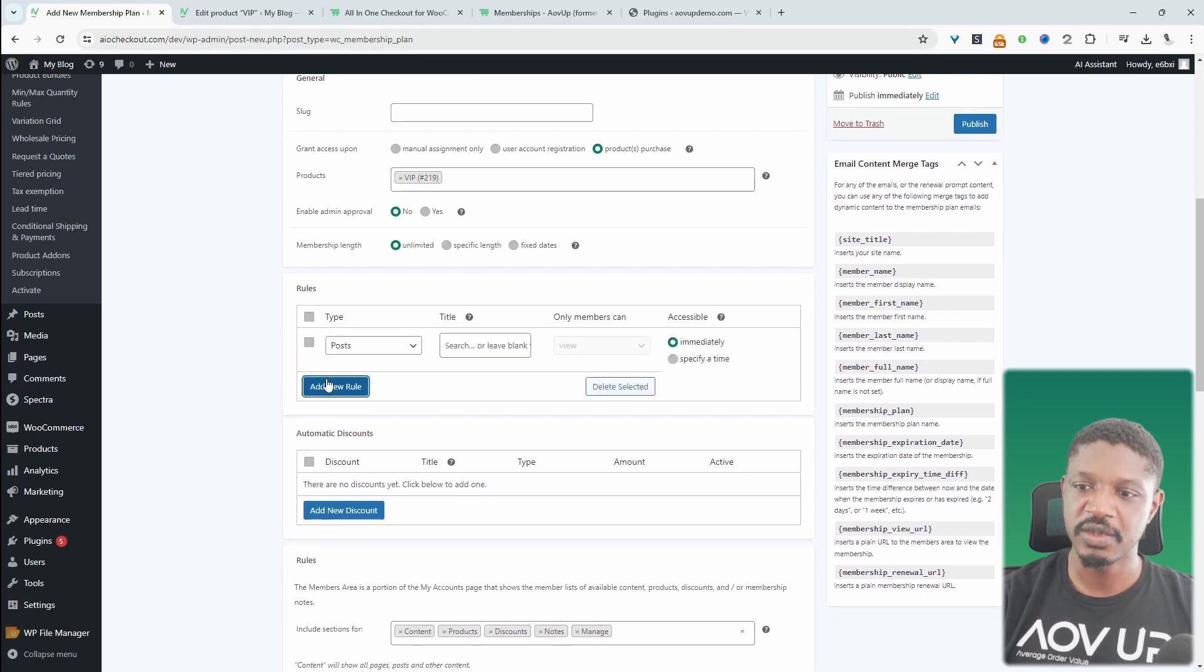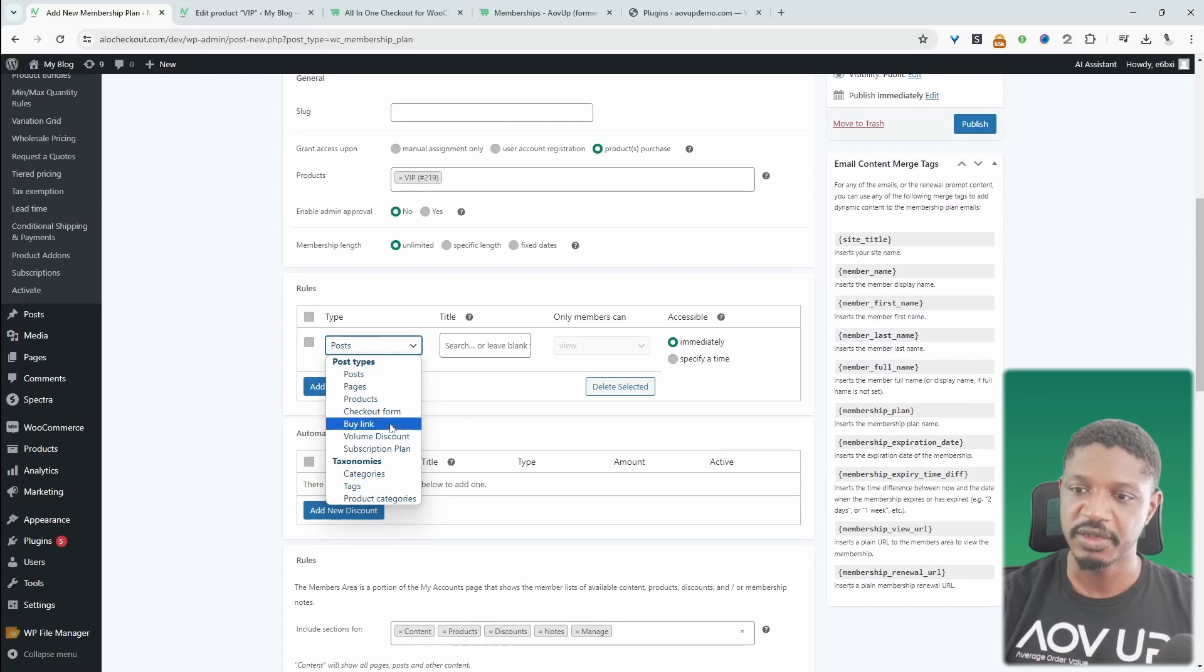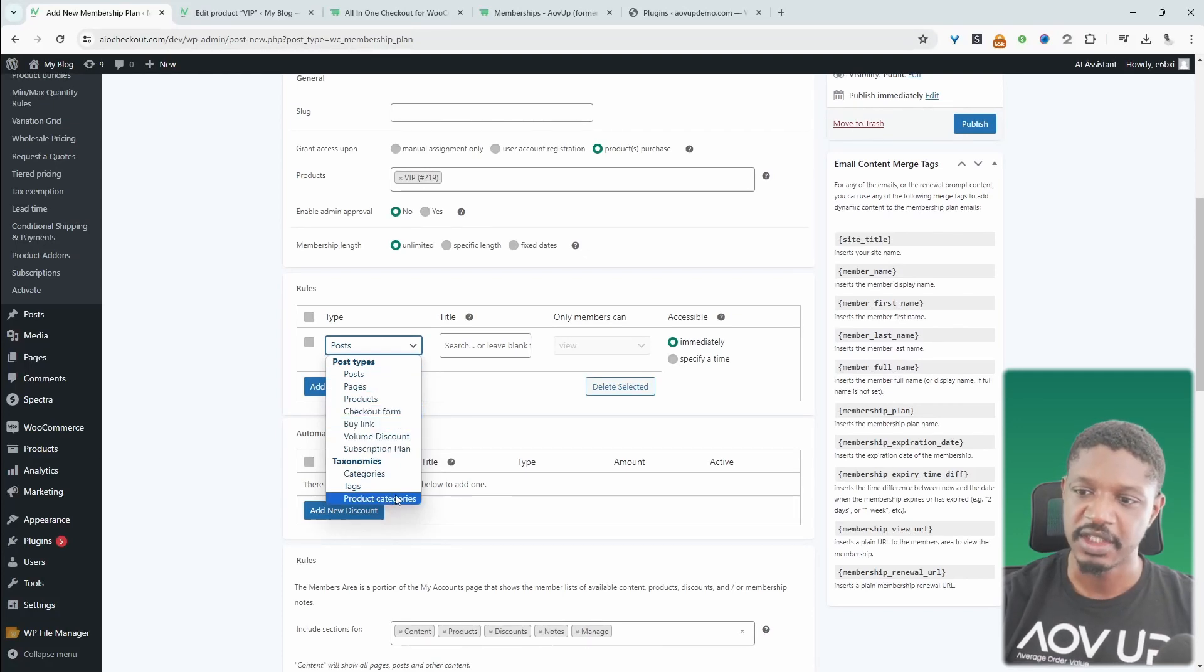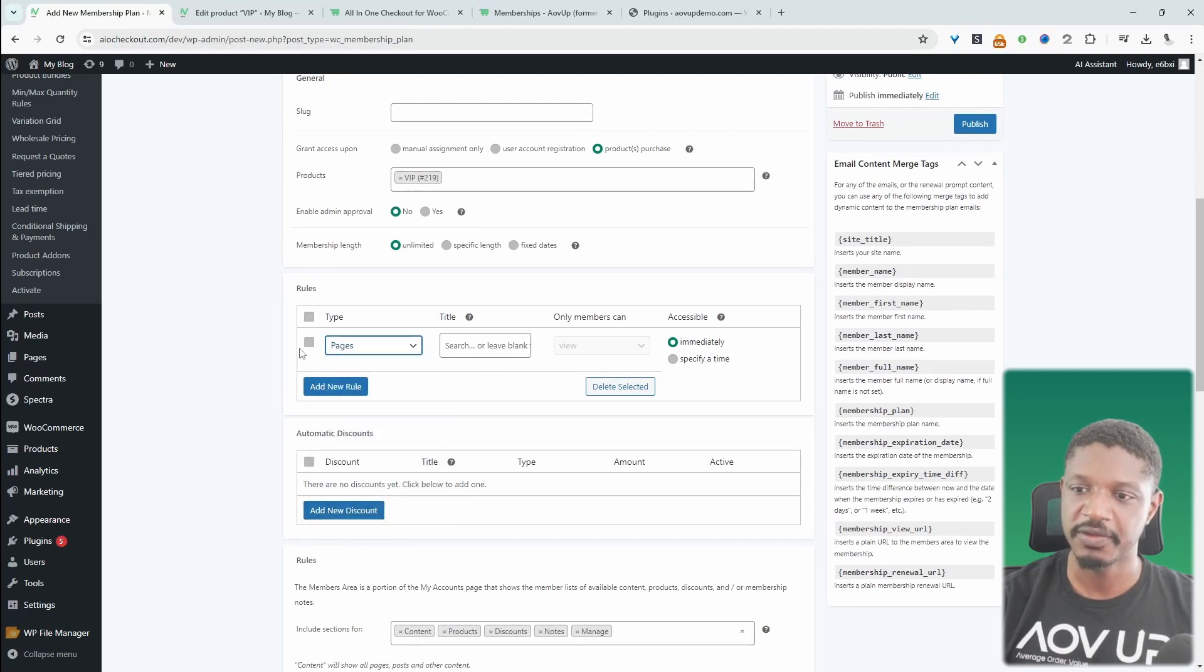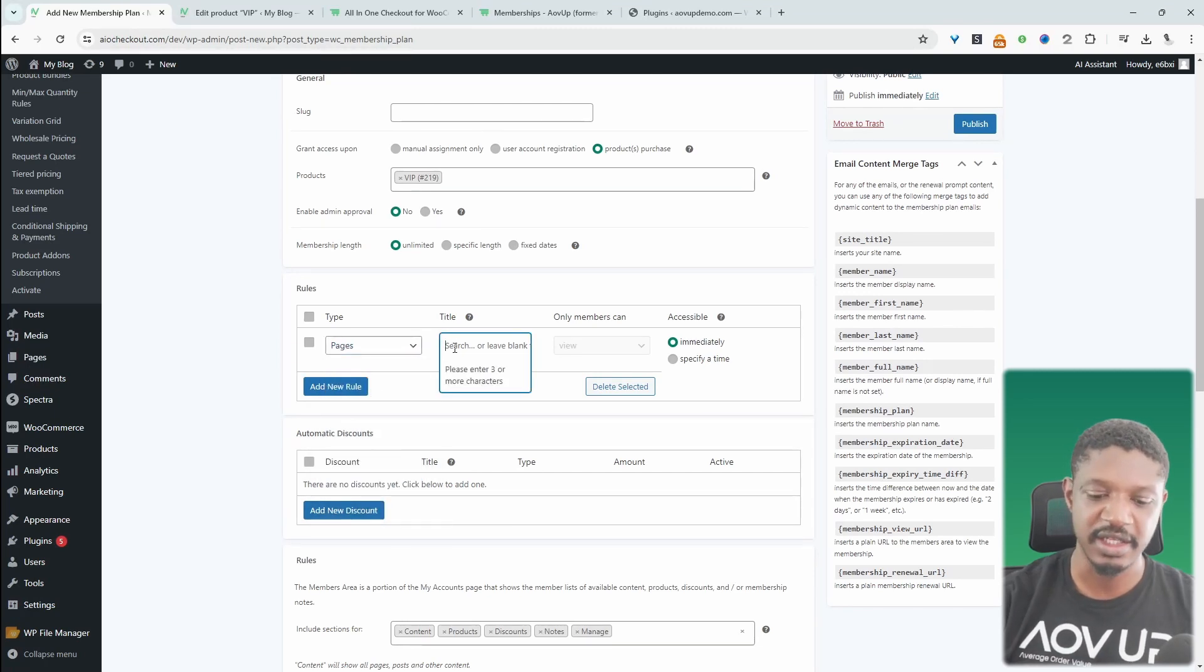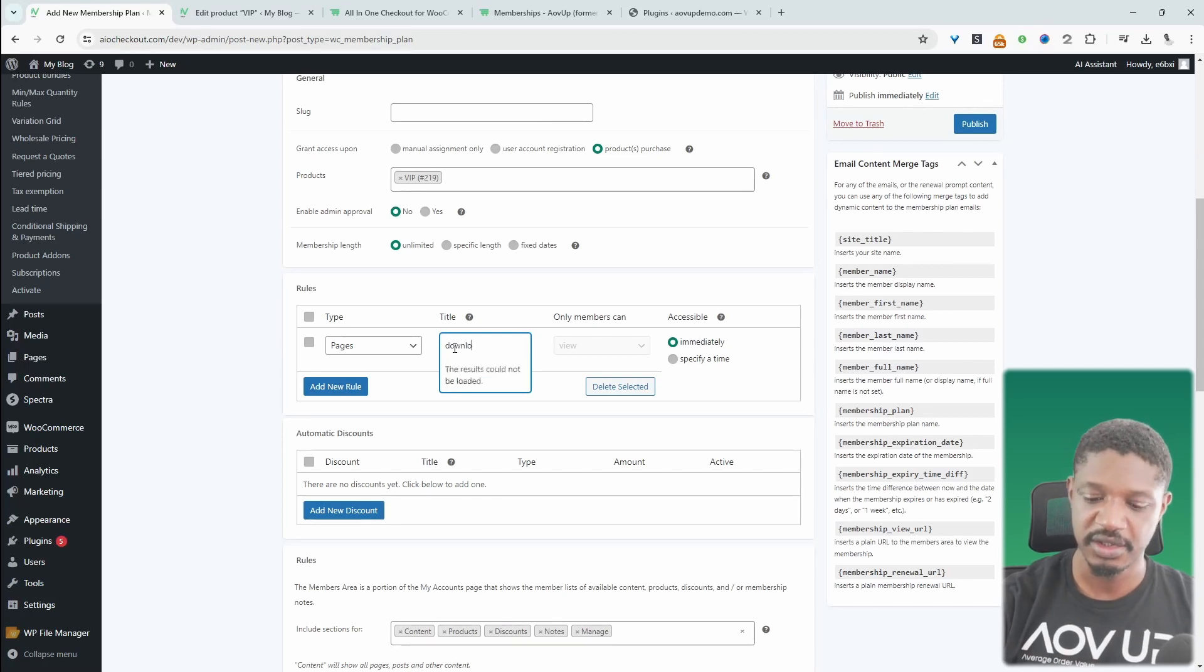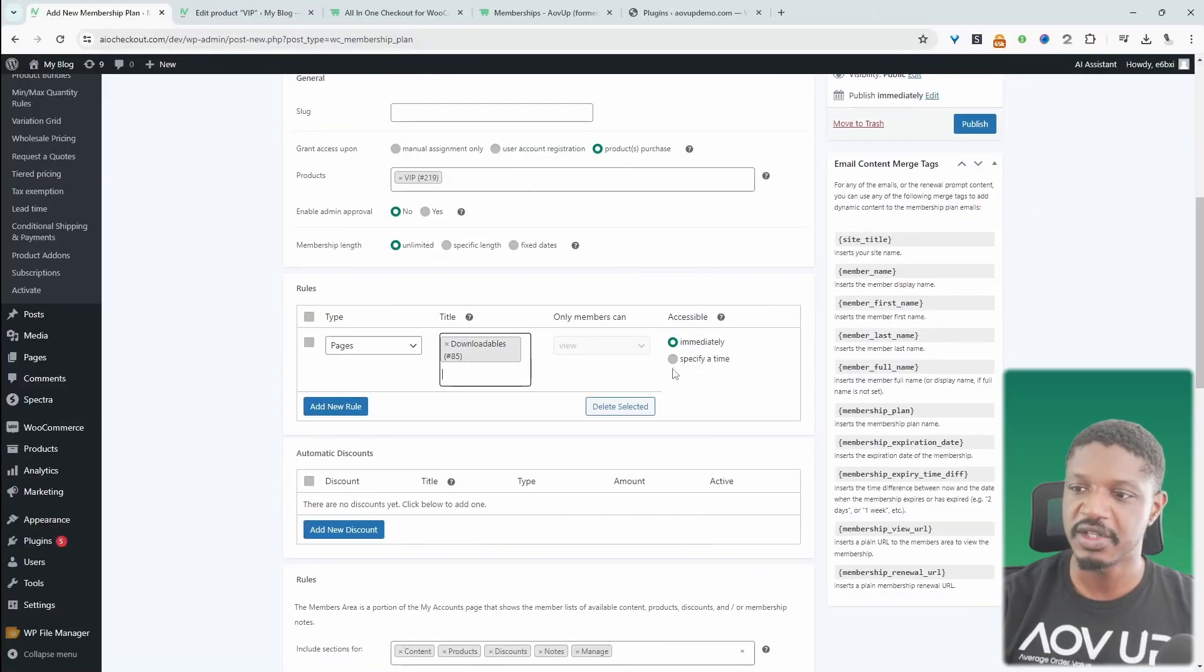And here where it says rules, we get to choose which content they get access to. So for example, we can say here, if you've got any custom post types or any custom taxonomies, then it will display here automatically. But for example, pages, we can say they get access to our downloadables page. And then we can just keep adding different rules here.